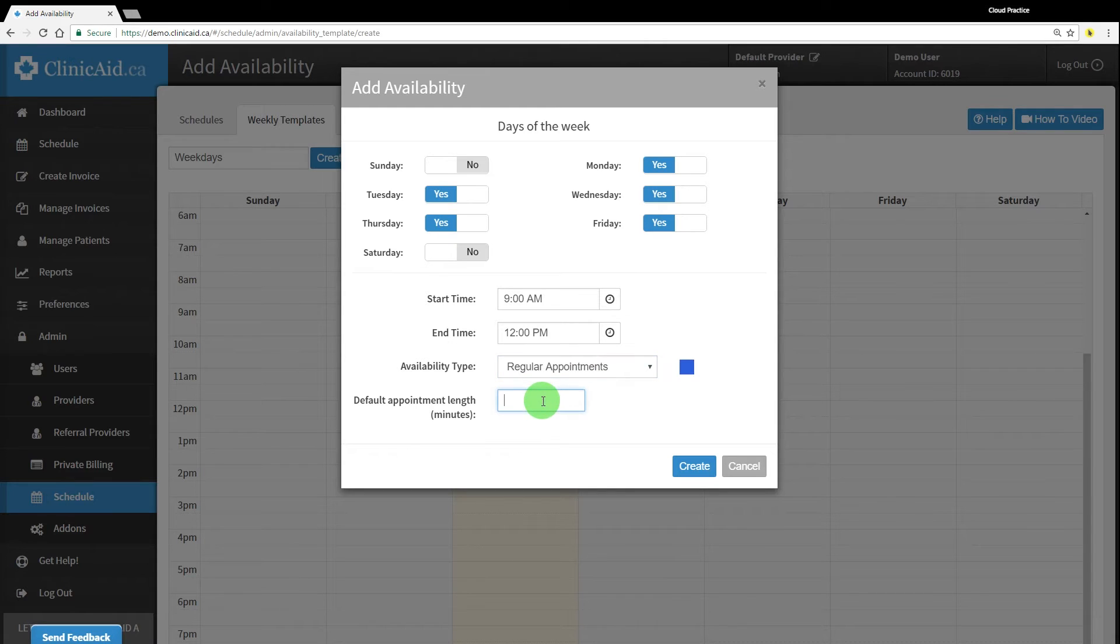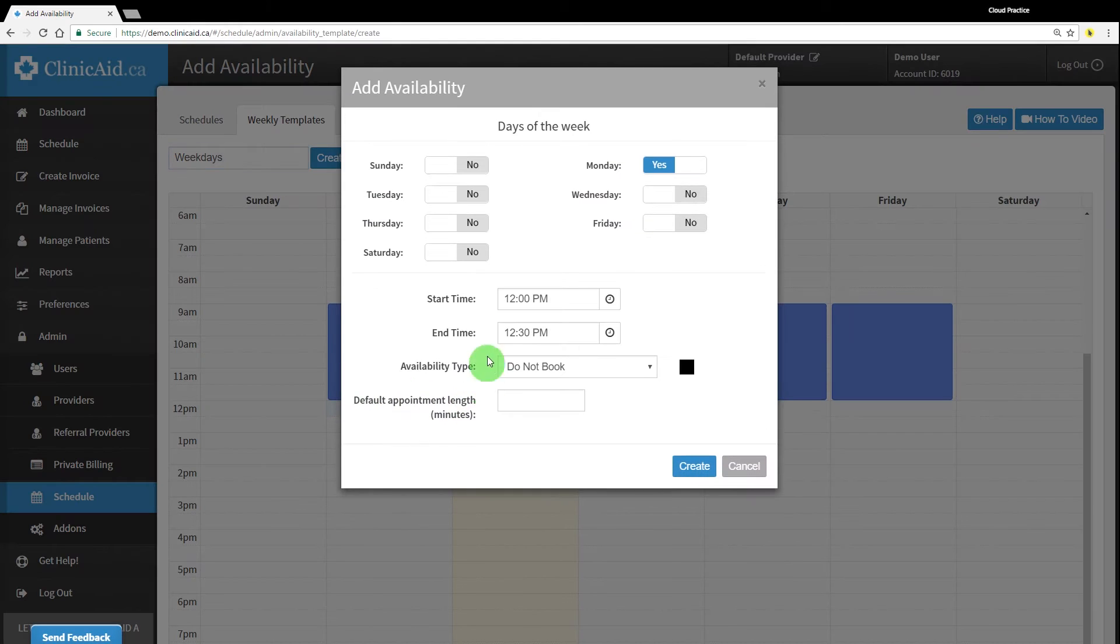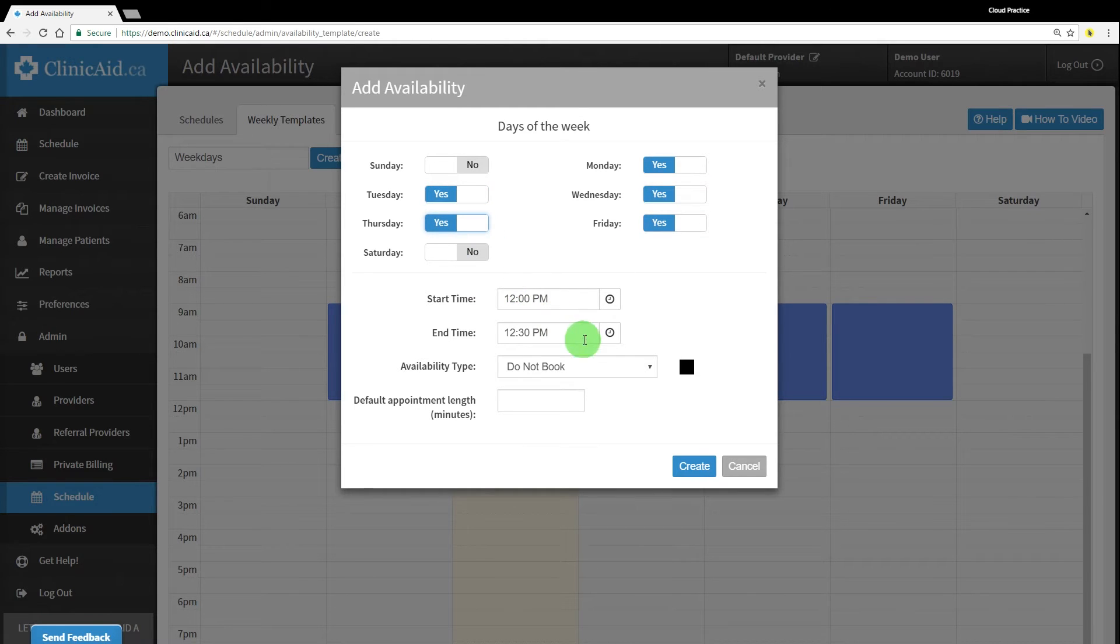Choose an availability type based on what you have in your type settings and set a default appointment length if you'd like. You can also add in do not book times to your weekly template, useful for lunch breaks or other regularly occurring off times.